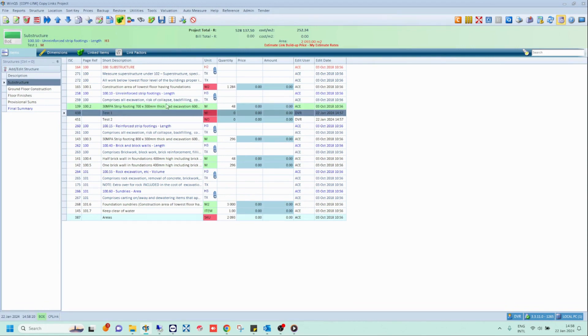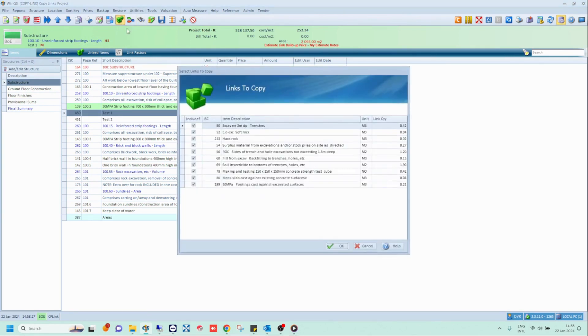Notice how the item is now highlighted in green. Next, select the item you want to copy the links to and click on the Copy and Paste Links icon again.